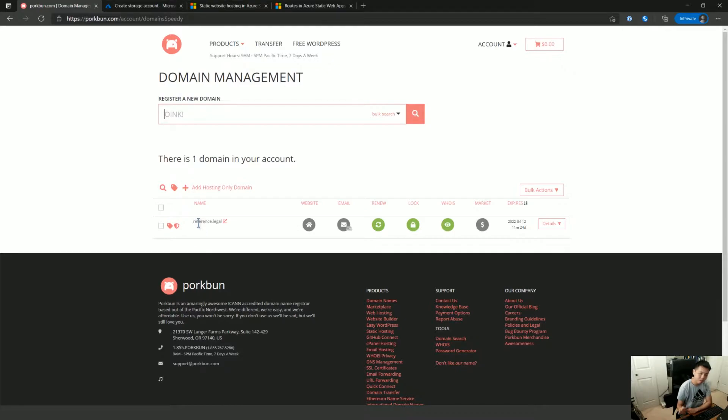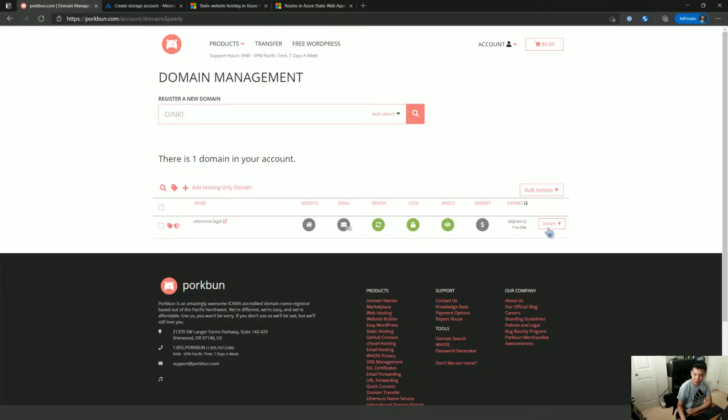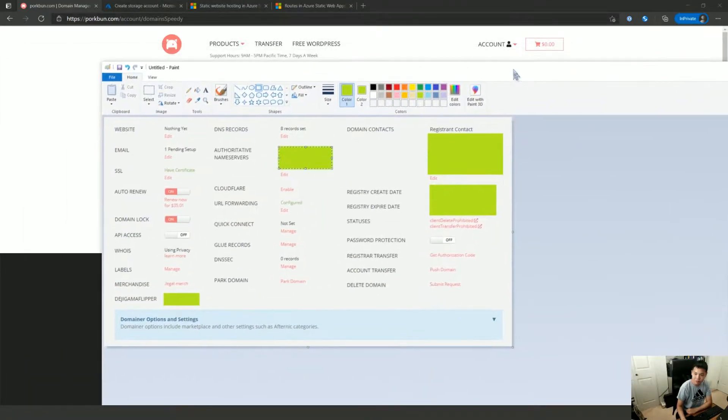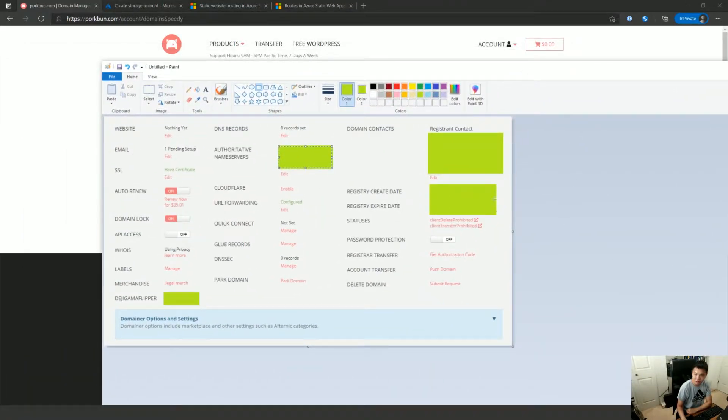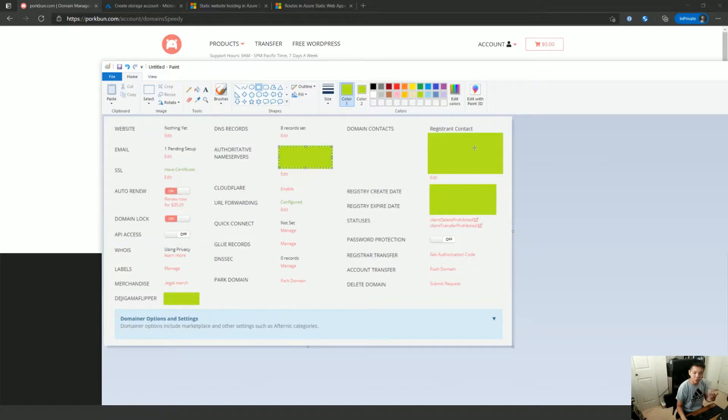And all of these name registrars, whether you go on GoDaddy, it tends to be a little more expensive, Namecheap, whatever you have, they will have details for you. And so I have screenshotted it because there is a bunch of sensitive information here. But basically you get a bunch of name servers and that will get you going.